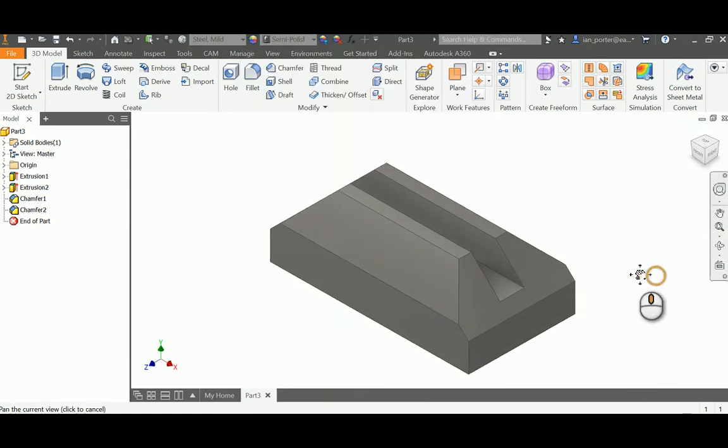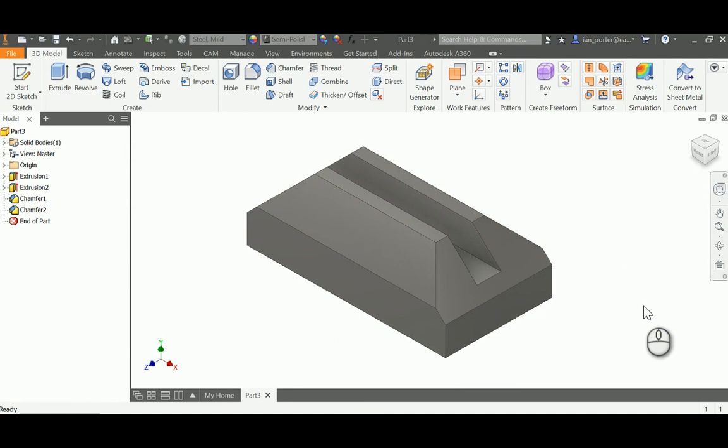Select the Home View, and this is the completion of Model 1 Slotted Angle Block.